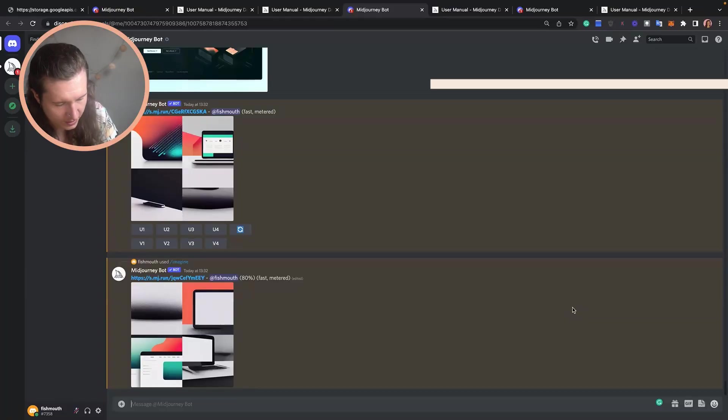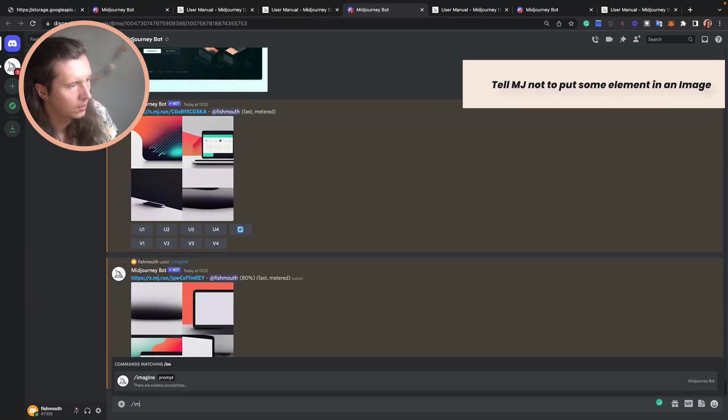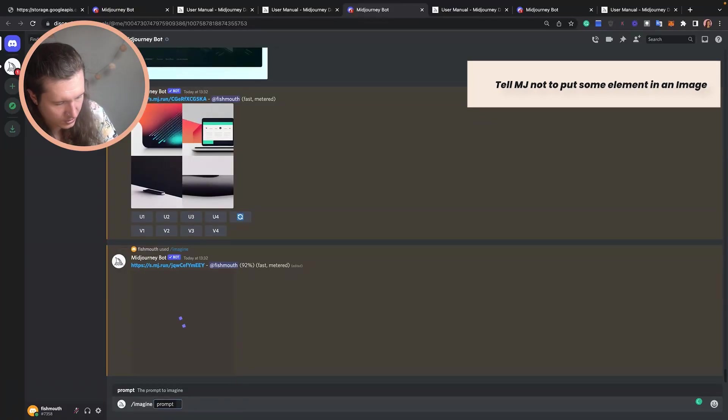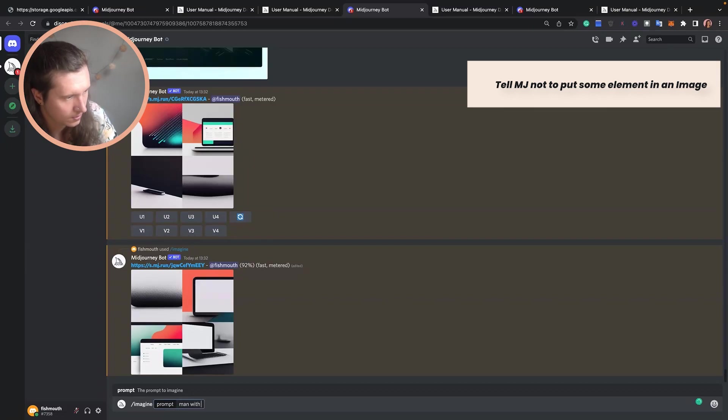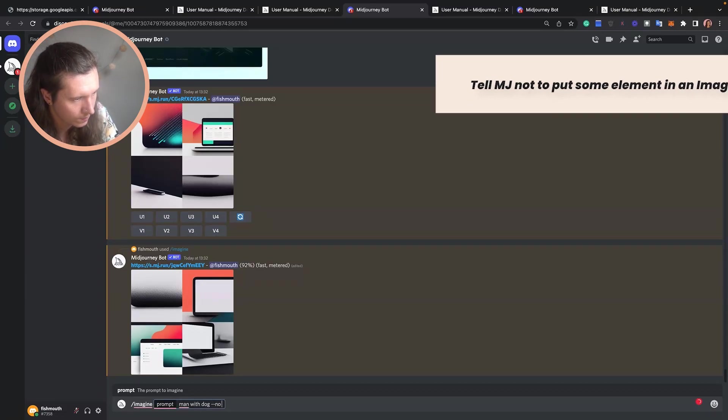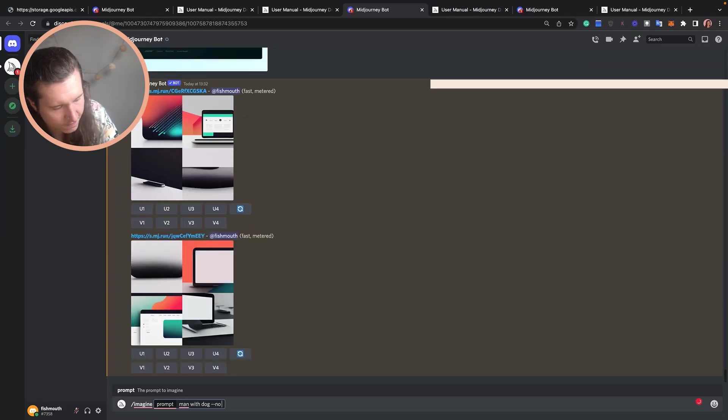Another cool feature is that you can tell Midjourney not to put some sort of element inside of an image. For example, if we go /imagine and then we put 'man with dog,' then we can put the command --no and